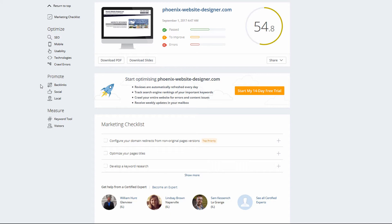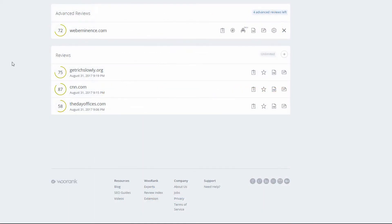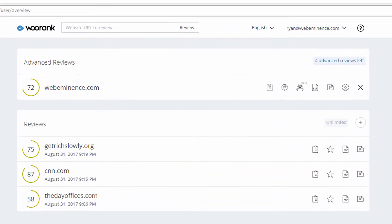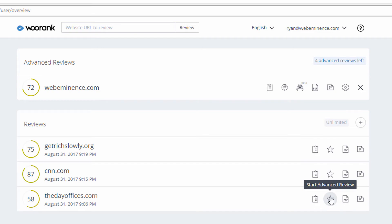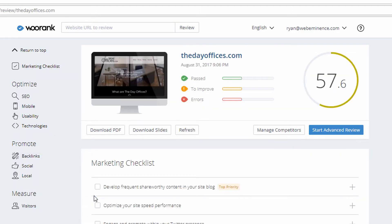Now I'll show you what you can do with a full review. I'm logged into the premium account they gave me access to. When you log in you can type in a website to review at the top. Here it's showing me the reviews I've done — three full reviews and one advanced review. You do a full review first, then click the star icon to turn it into an advanced review.